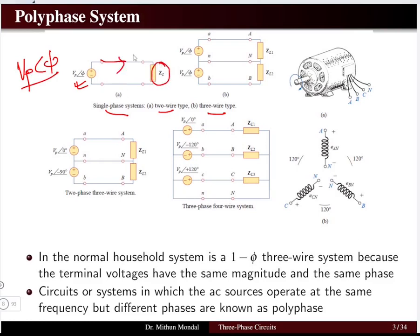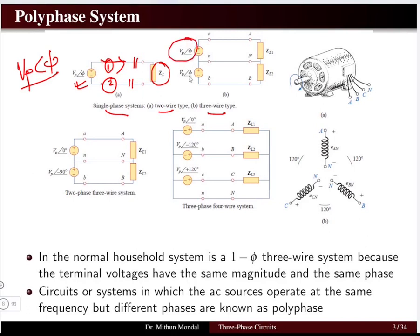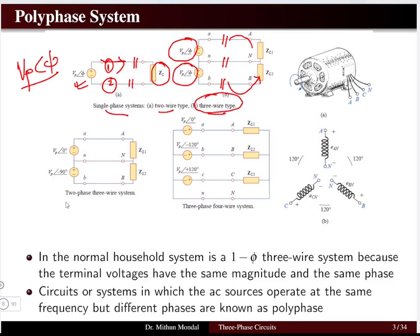In a two-wire system, one wire carries power going to the load and another returns the current, forming the two-wire system. In a three-wire system, three wires transmit power from the source to the load in the form of two-load system.